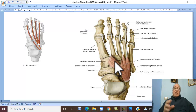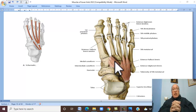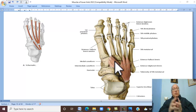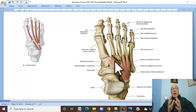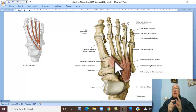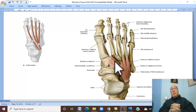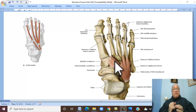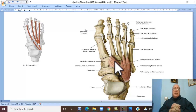There are vessels passing on the dorsum of the foot: a vein called the dorsal venous arch and the beginning of the long and short saphenous veins, and the artery called dorsalis pedis artery. We will discuss these vessels in detail later on. There are also nerves, which are terminal branches of the deep fibular and superficial fibular nerves, and terminations of cutaneous nerves — saphenous nerve and sural nerve. We will discuss these nerves in detail later on.